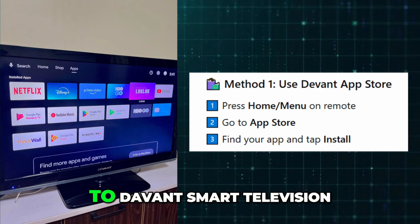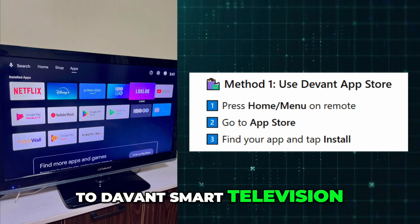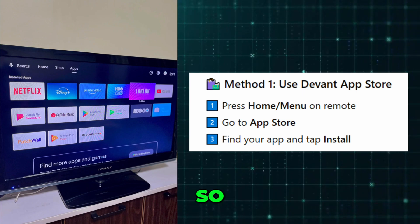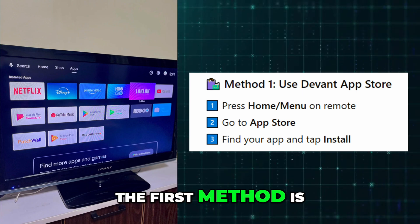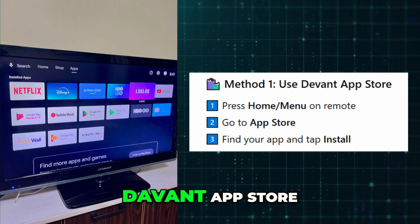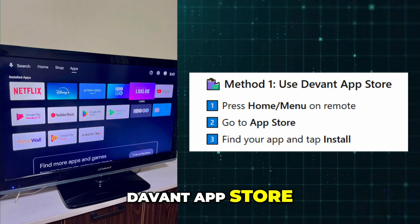How to add apps to Devant Smart Television. The first method is the Devant App Store.